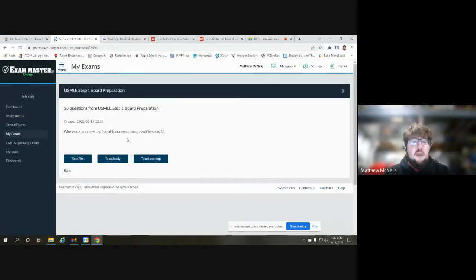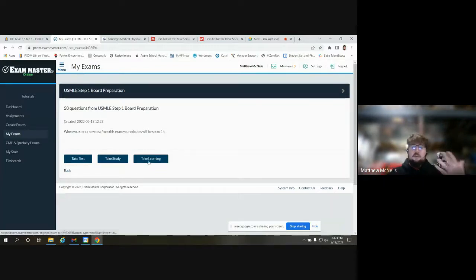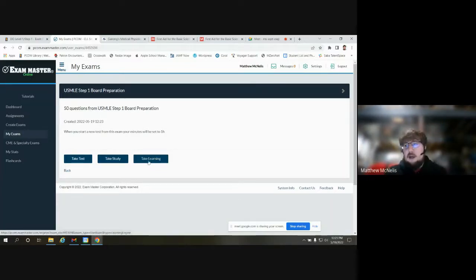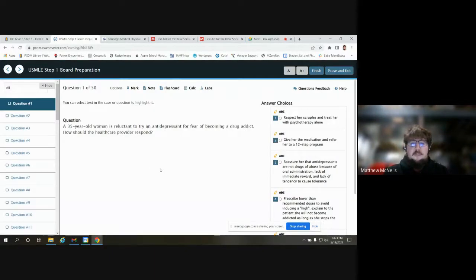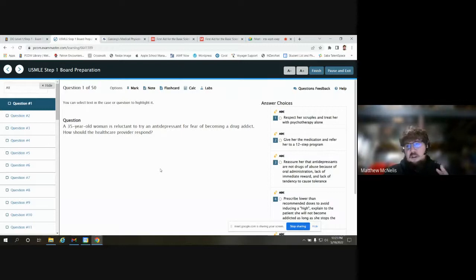When you open the exam, you can decide if you want more of a learning mode — select an answer, it tells you yes or no and why — or if you want to take a test outright. Just to quickly show you the layout, I do like the layout of the questions in Exam Master a little bit more than Board Vitals. You can see options for highlighting, striking through answers, and other options to help you fill out and answer the question.